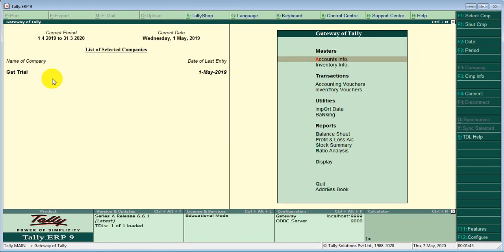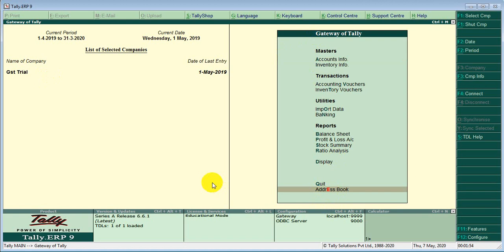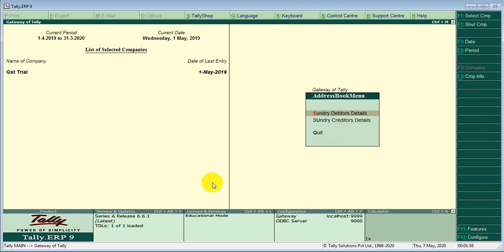Then go to gateway. Here you can see an additional option, address book. Just press go to address book. Here you can see two options, sundry debtors details and sundry creditors details.